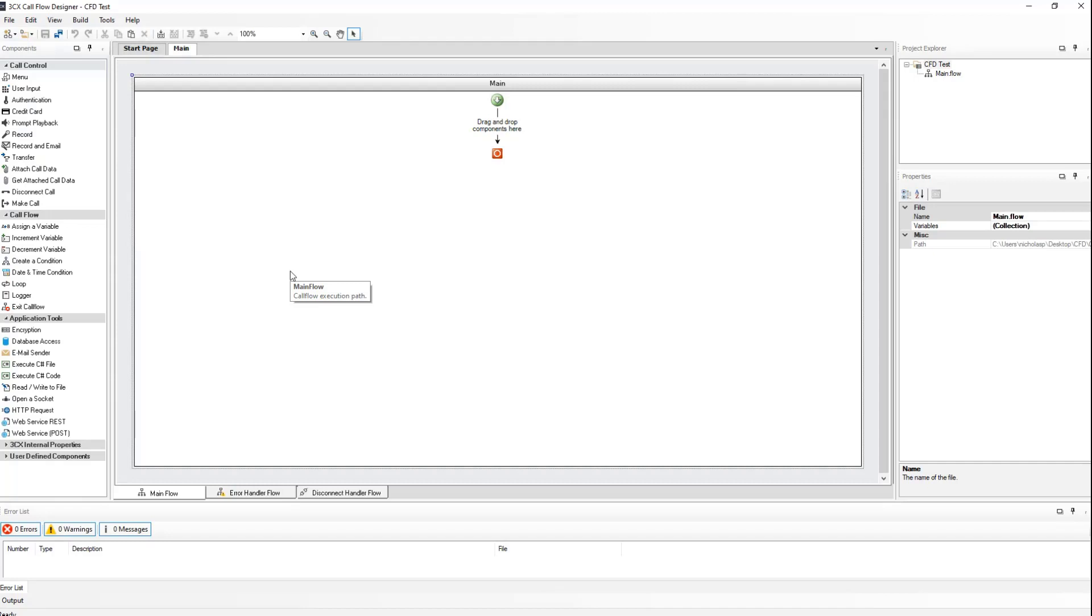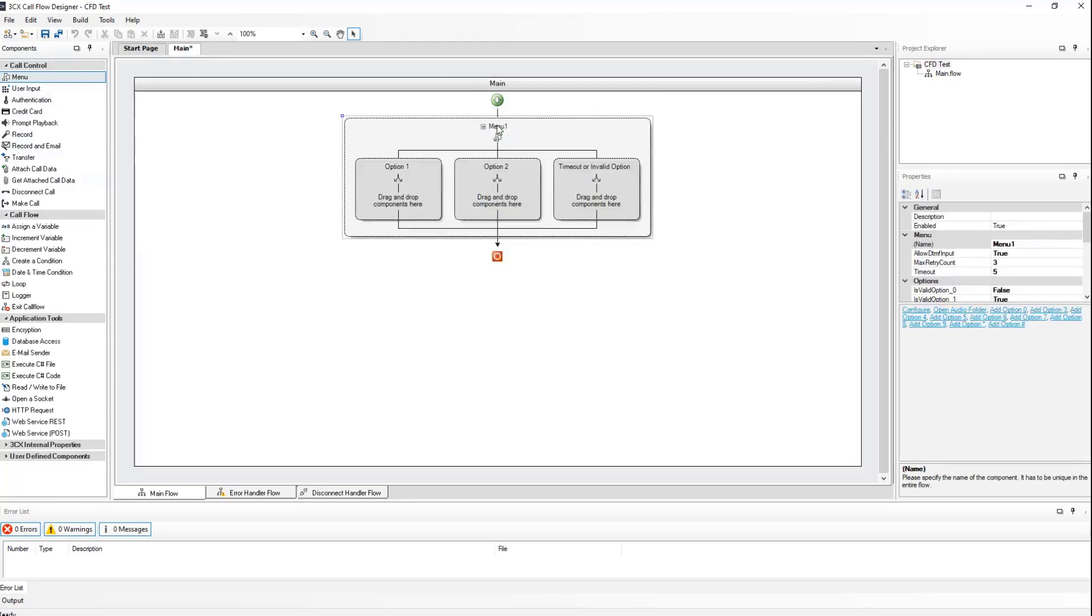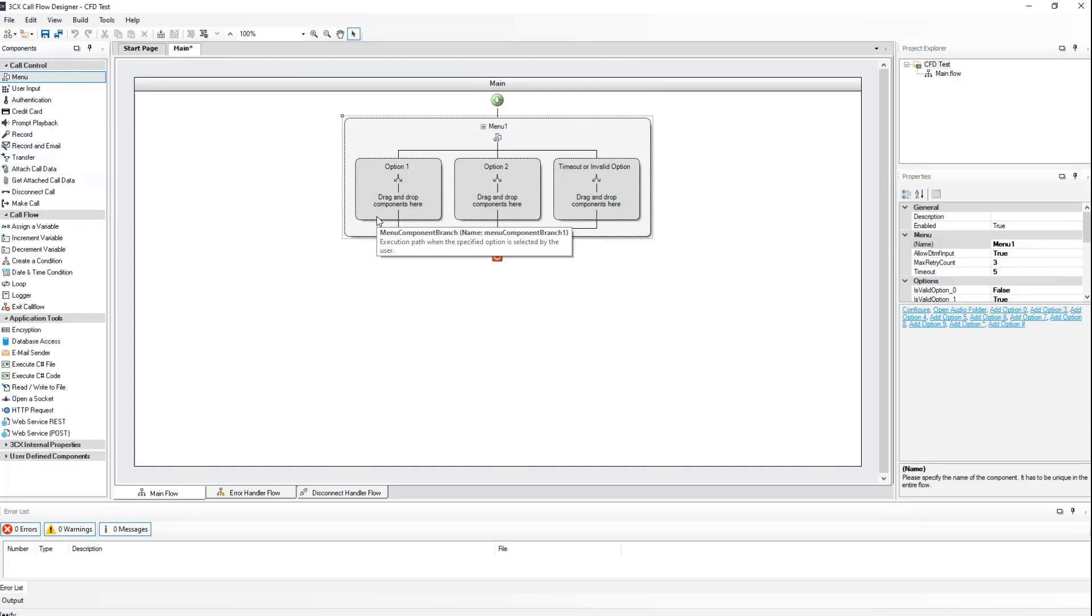Let's begin with our first menu. Drag and drop the menu object from the call control section. And drag it between the green arrow and the red O. Now let's start working on this. First things first, I'm going to name this the main menu. You can't have spaces in the name.